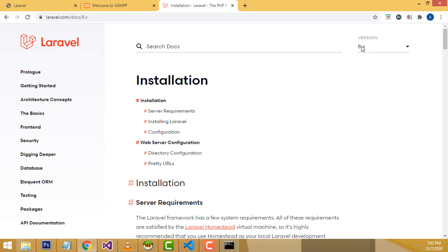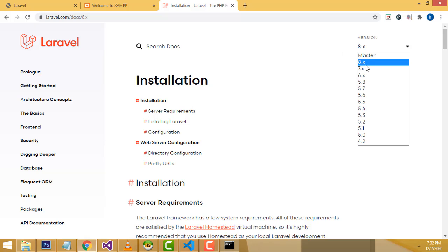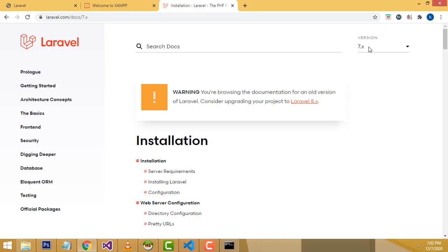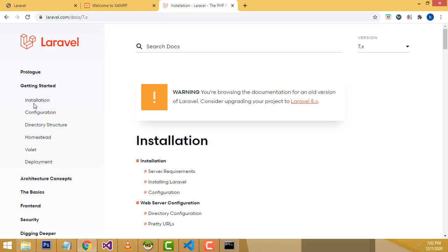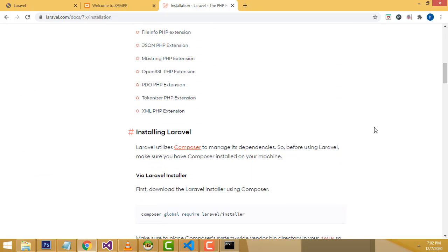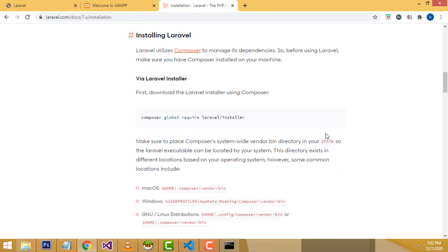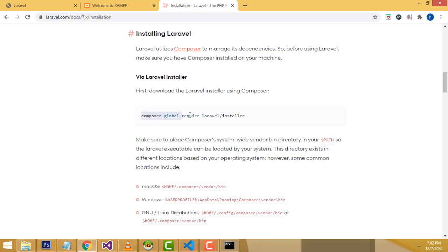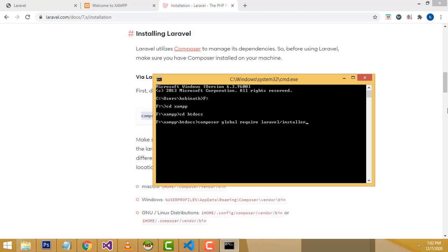Go to the Laravel documentation and select version 7. Compared to version 8, version 7 is easier to complete the project. Go to Get Started, then the Installation section. You will see the Laravel installer — just install using Composer. Copy and paste the command, press Enter, and it takes some time to install.